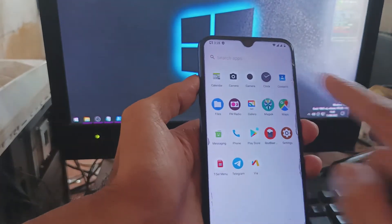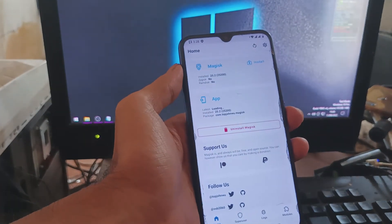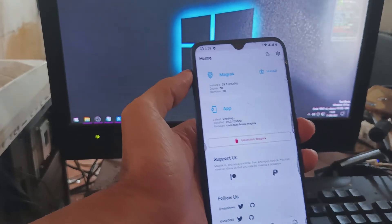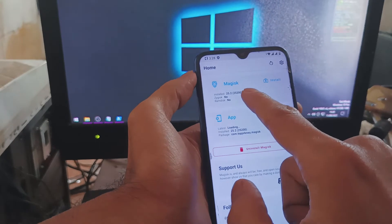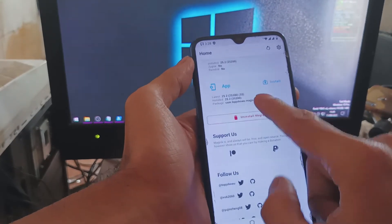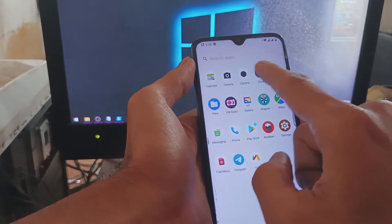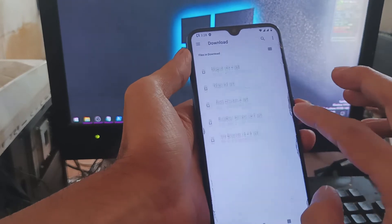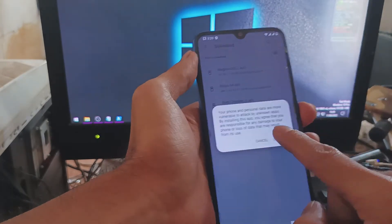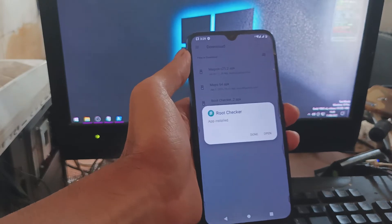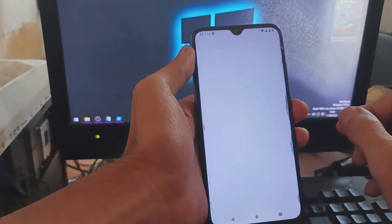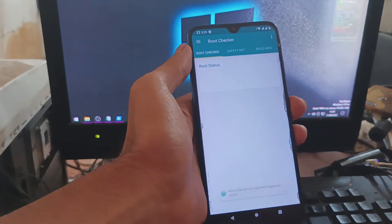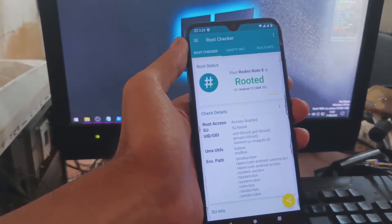Let's open Magisk for those who need root access. You can see I'm using the latest version, Magisk 25.2, and it's working. Let's install Root Checker to test root access — let's open it, and here we go: root access is granted. We have root access on our Redmi Note 8!